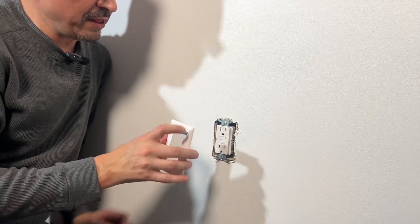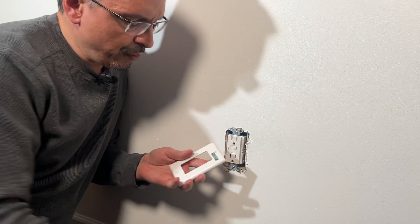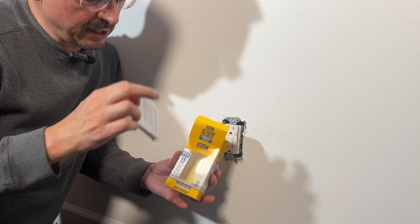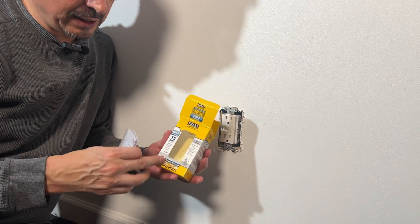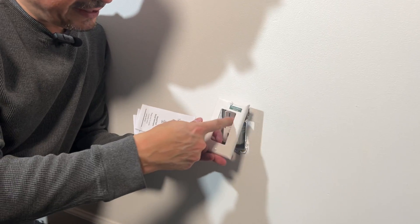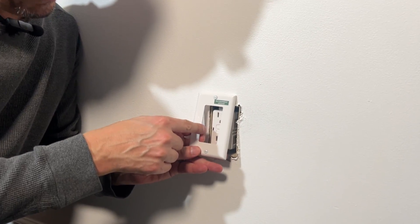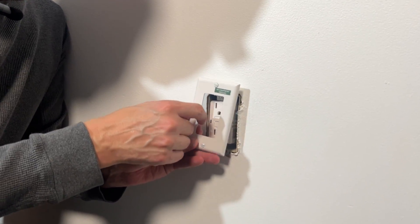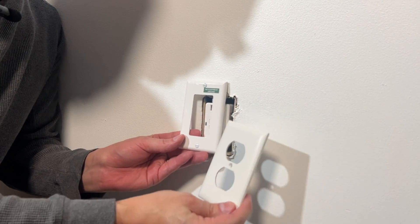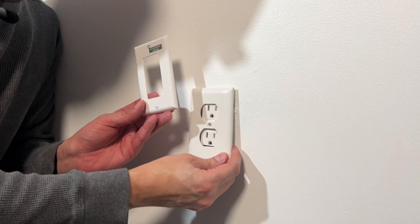Okay, and then your new cover plate. Sometimes it comes in the GFCI kit. Sometimes it does not. They are the rectangular shape cover plate. You're not going to use the old one. It's not going to fit.